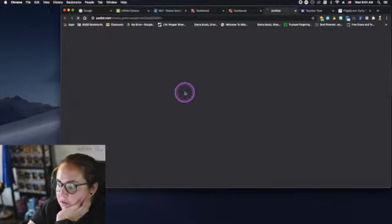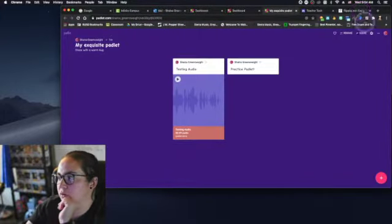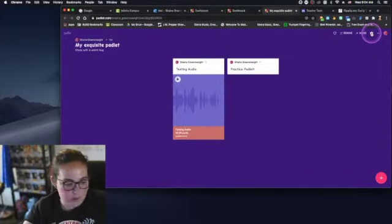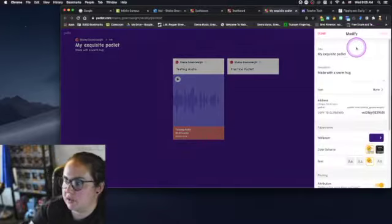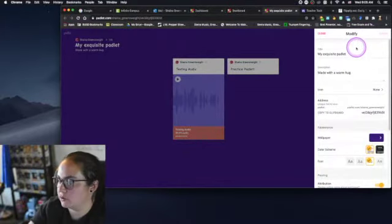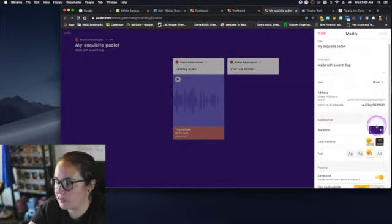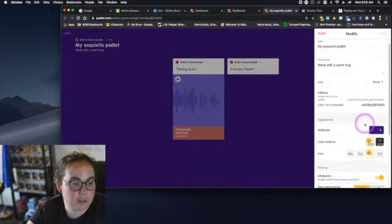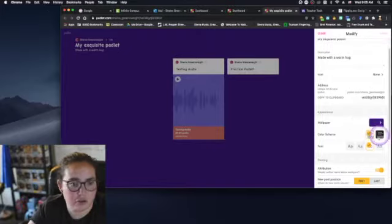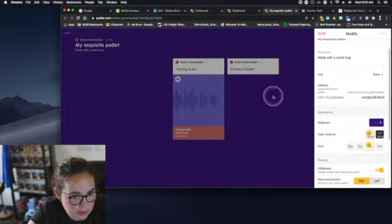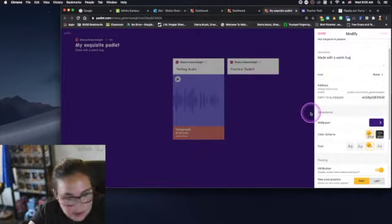So you have a little gear up in the corner and that lets us adjust things like the title, the description, the background wallpaper. You can include an image of your own, you can just change the color.